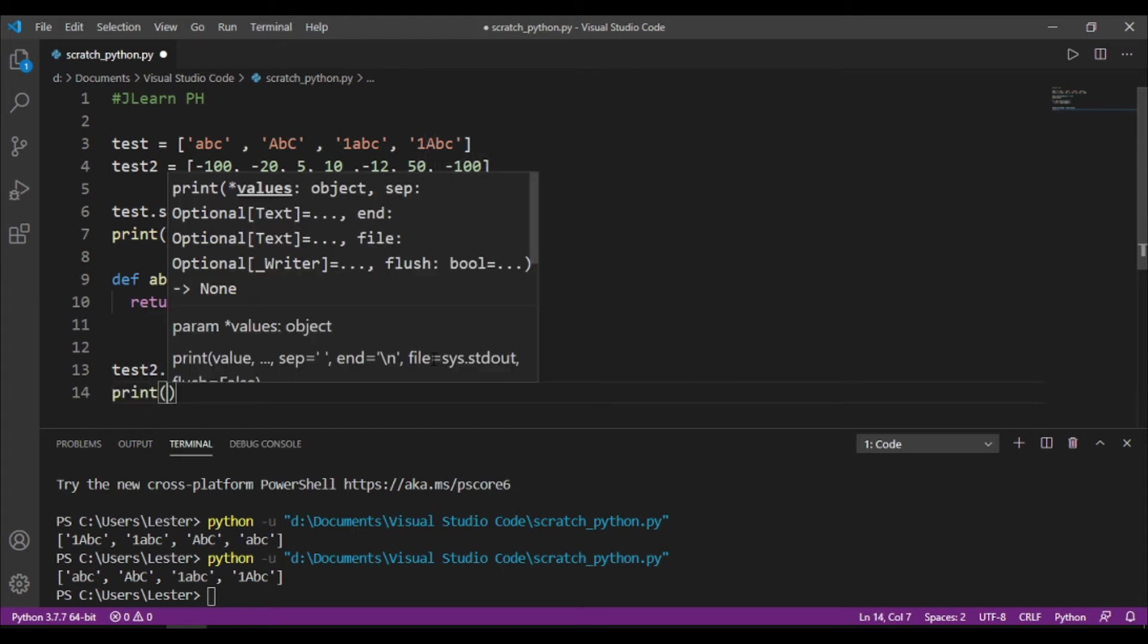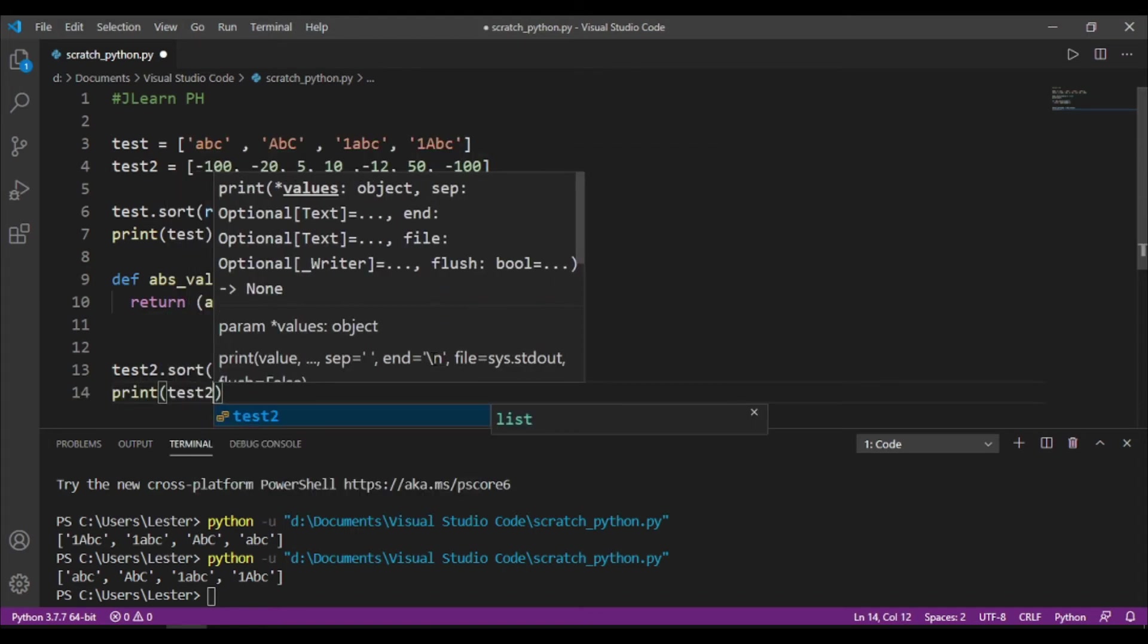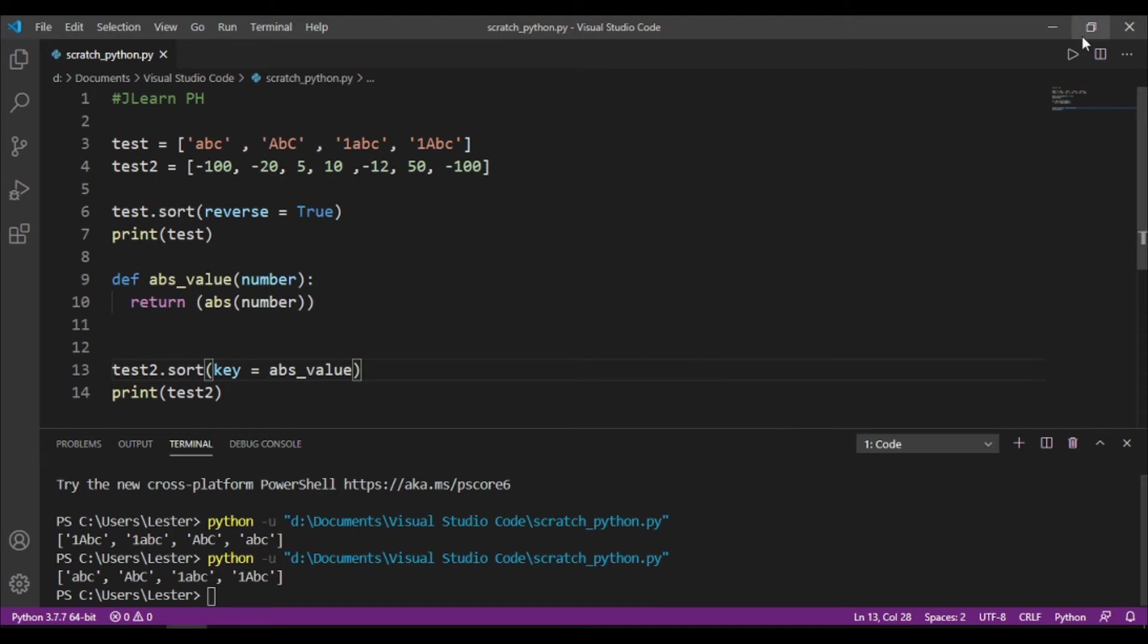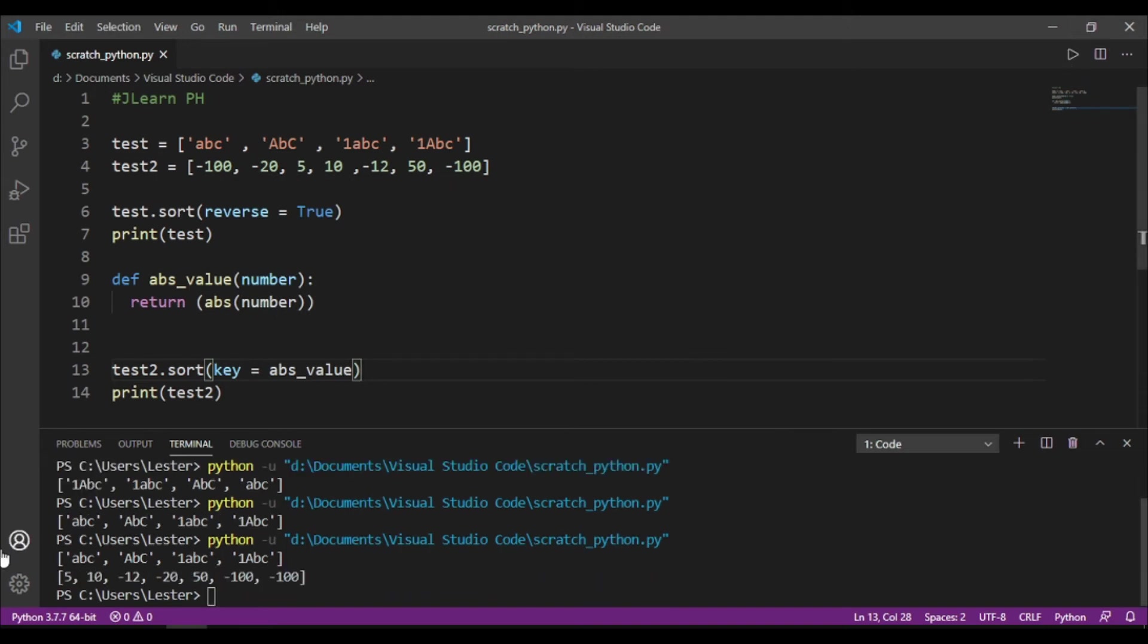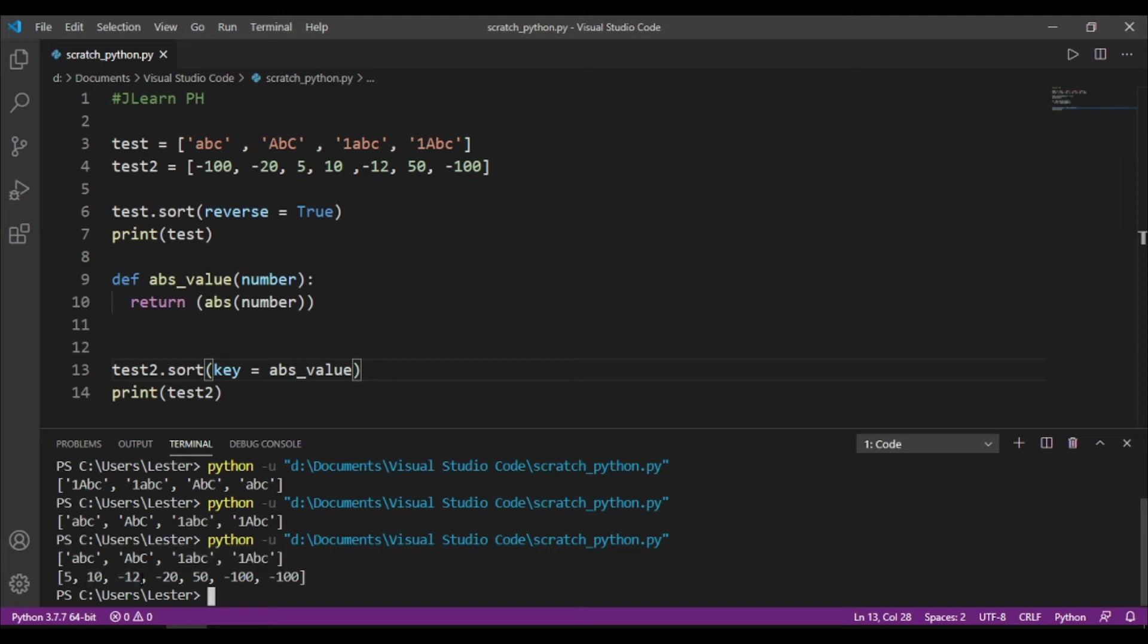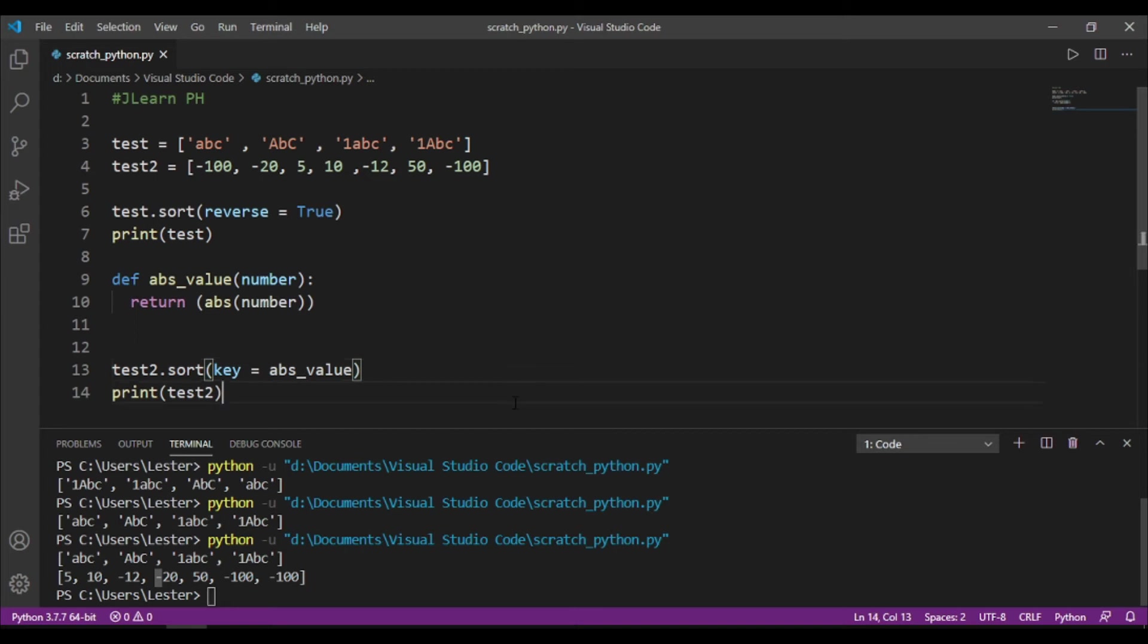So, if I do that, I print test2, and I run the code, makikita niyo na, nauna yung 5, then 10, then minus 12, kasi mas malaki yung absolute value ng minus 12 sa 10, and then 20, 50, minus 100, and minus 100.